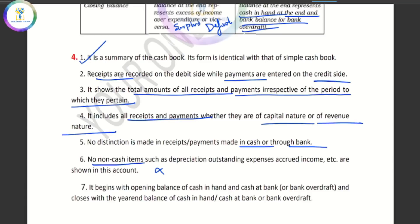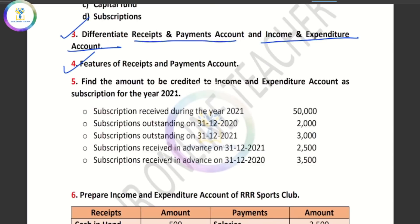When it opens, there is an opening balance — cash in hand or cash at bank or bank overdraft — and a closing balance. Features of Receipts and Payments Account are now clear. The next point is subscriptions. In the Income and Expenditure Account, the amount of subscription must be for the current year only — it is not a subscription for the entire year as received. So we have to do all the adjustments.